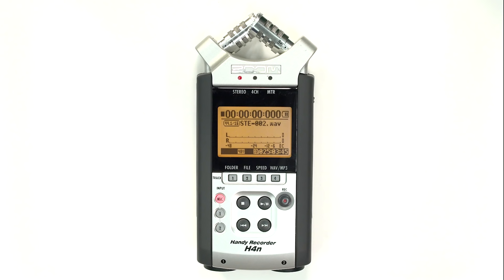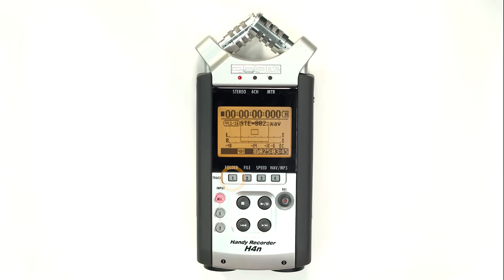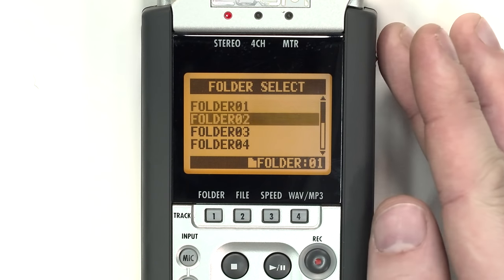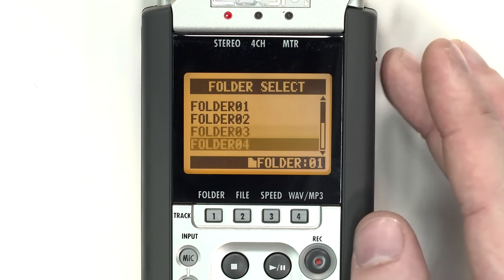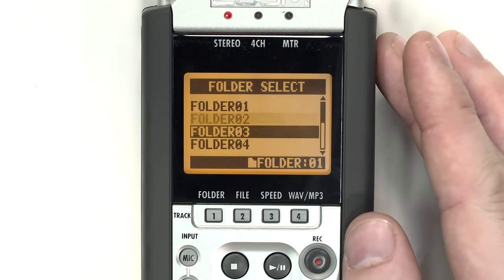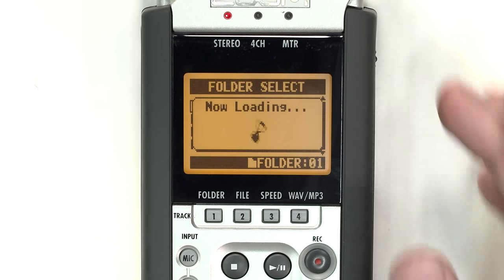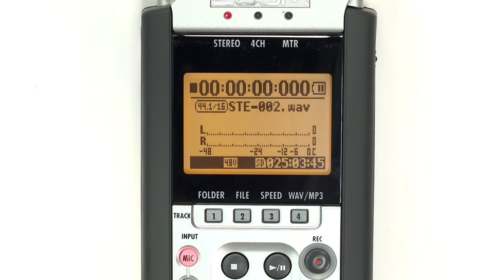The H4N creates a new file for each recording and saves those files in a series of 10 folders on the SD card. To select which folder your files are saved to, click the button labeled 1 underneath the word folder. Use the wheel to navigate to the specific folder you want to save your recordings in and press the wheel in to select that folder.